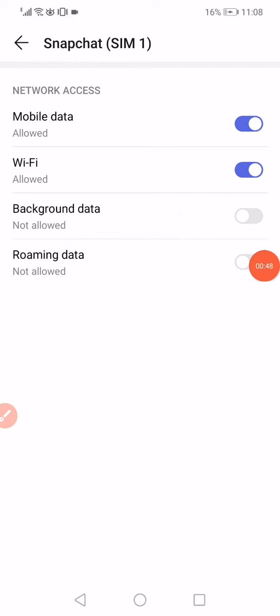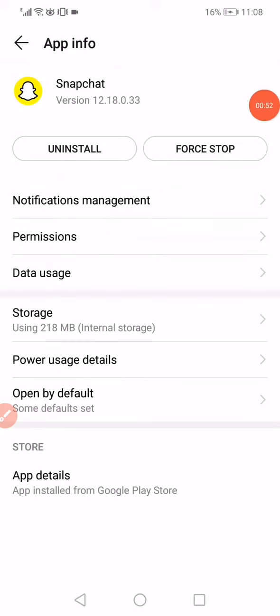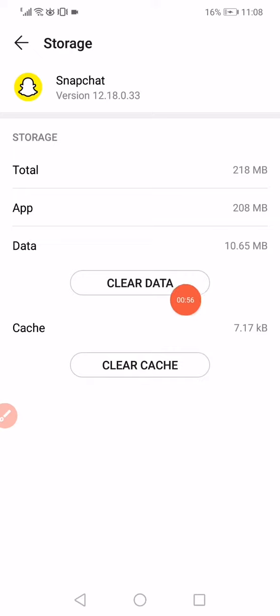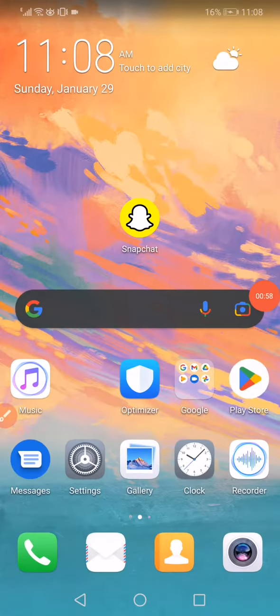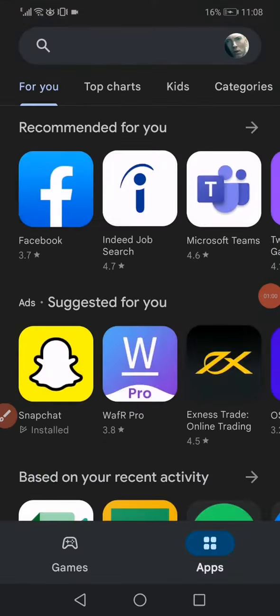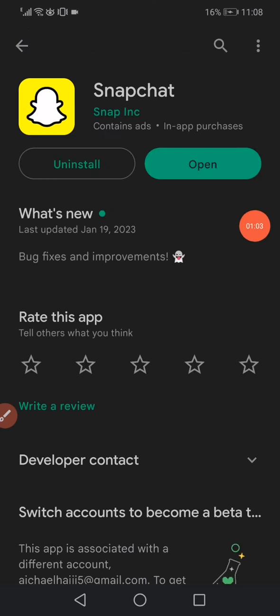Enable the Wi-Fi and the mobile data. Go back, click on Storage, click on Clear Cache, Clear Data, and then go to the Play Store and make sure to update your Snapchat. If you have iPhone, you can use the App Store.